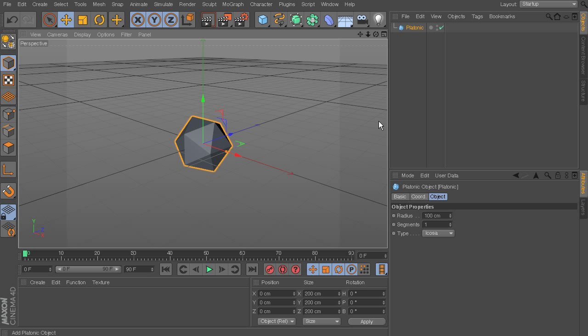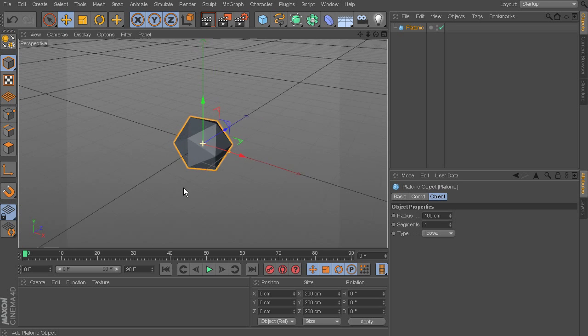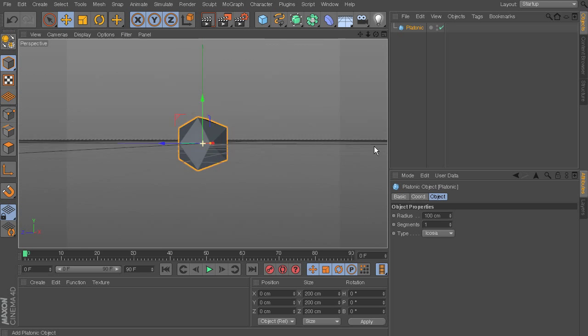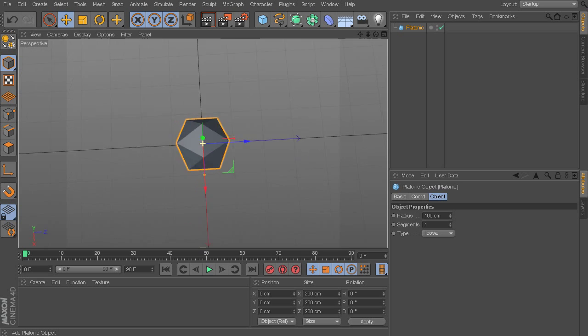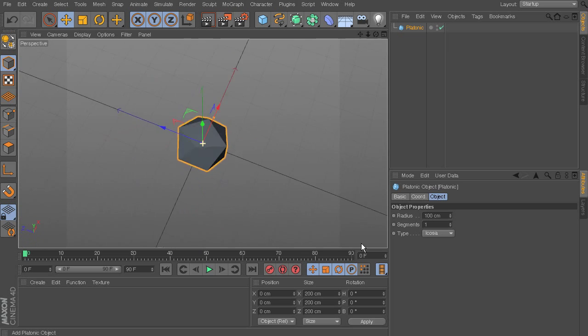So if we click that, it's going to drop in this kind of geometric shape. And if I want to rotate around it, I can hold down the Alt key and left click and I can start to see all the different sides of this shape.